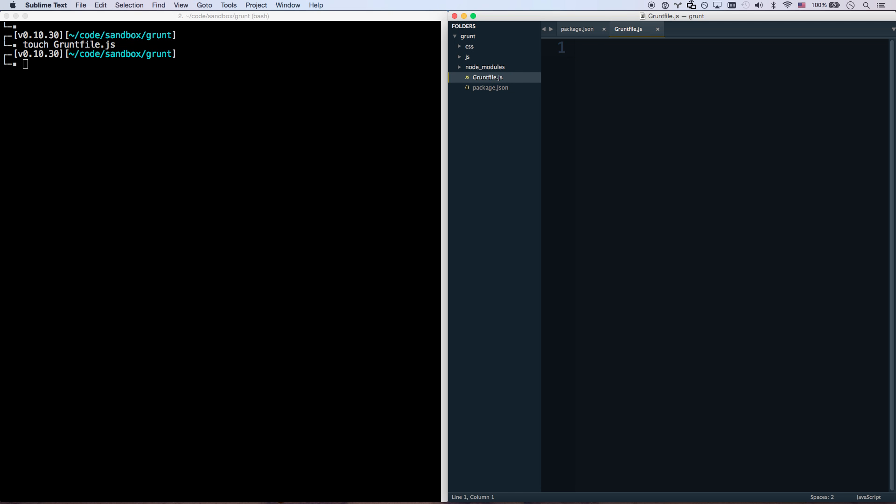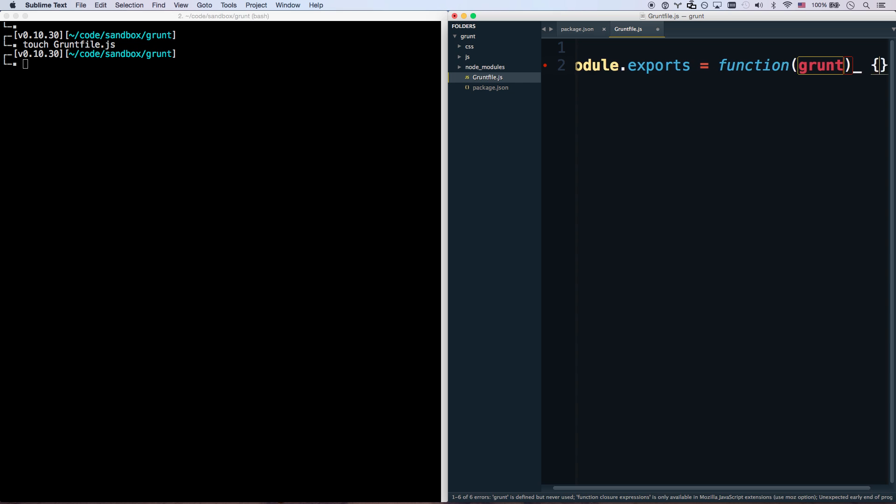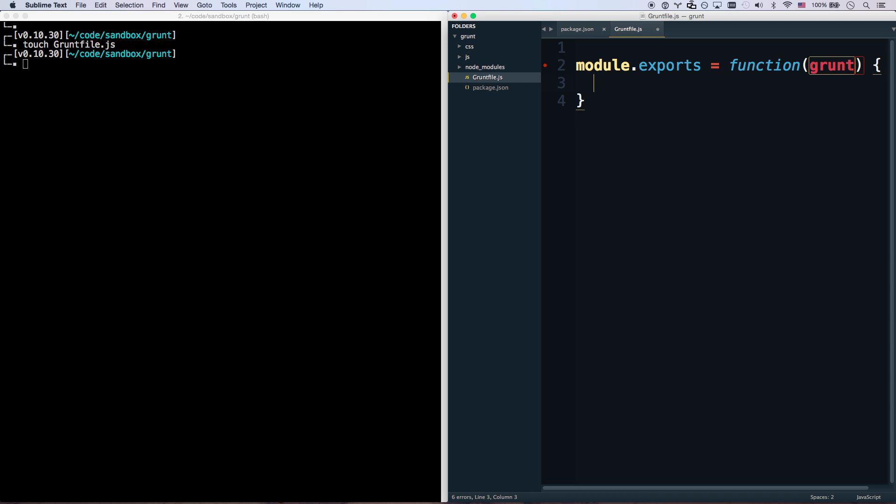So what we do, if you remember from Node.js, we're going to do a module.exports equals function, and function gets grunt. And that's it for you.